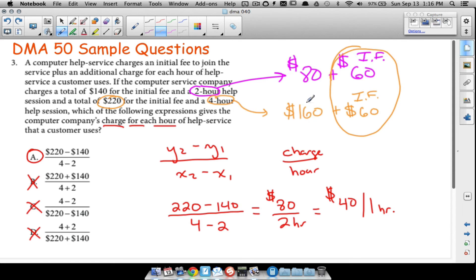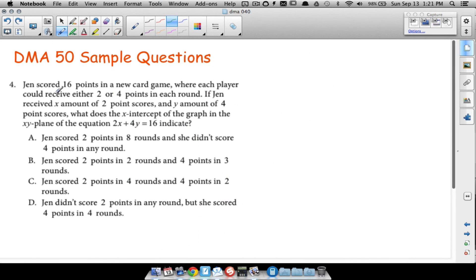I went a lot deeper into that problem, but it's worth talking about since you'll see this material covered in a DMA 50 class. Question number four: Jen scored 16 points in a card game where each player could receive either 2 or 4 points each round.